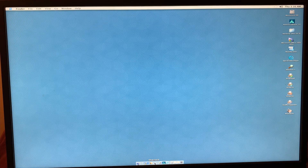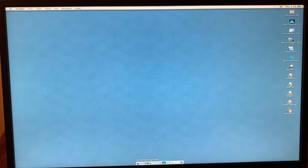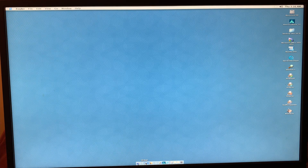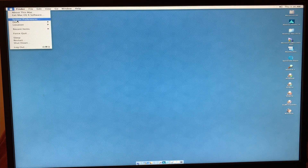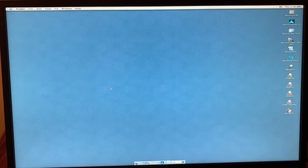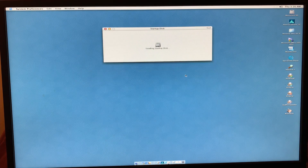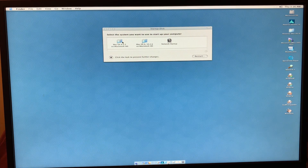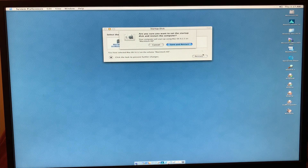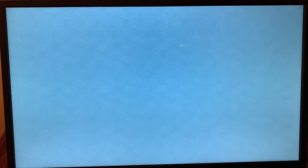There is no System Preferences icon in the dock, so we can go up to the Apple menu, click System Preferences, then Startup Disk. And yes, now that we have admin privileges, we can in fact restart into OS 9. I'll bring you back when that's happened.